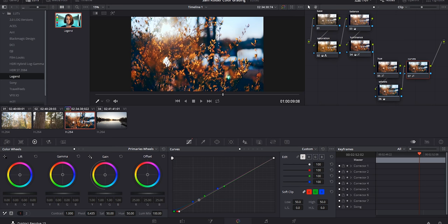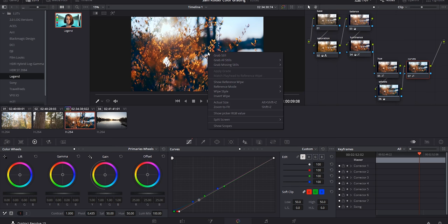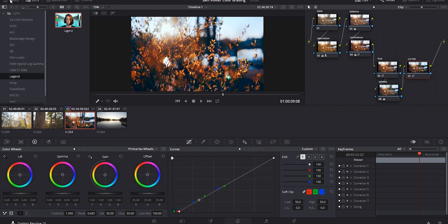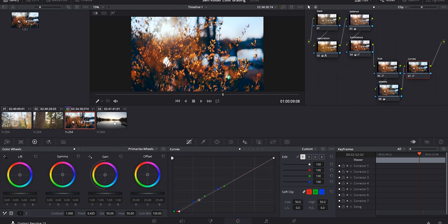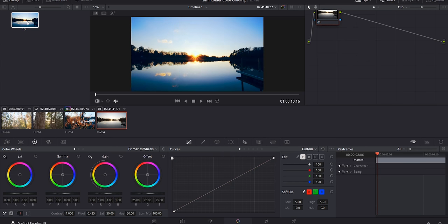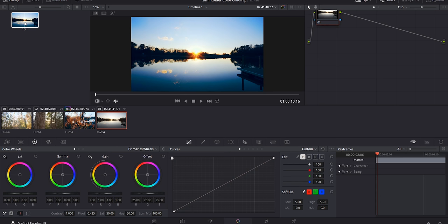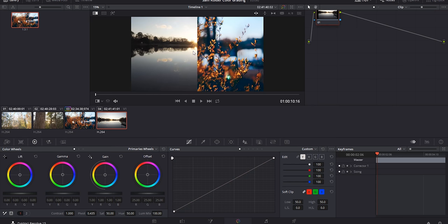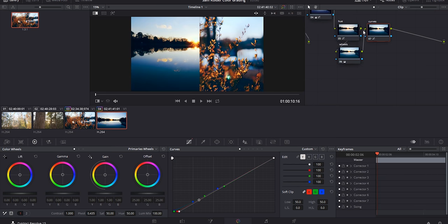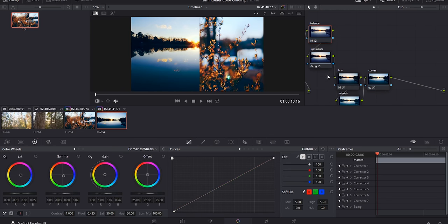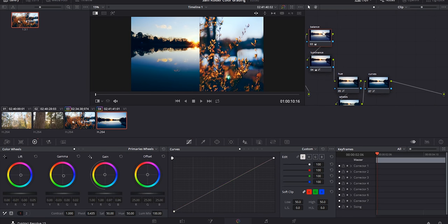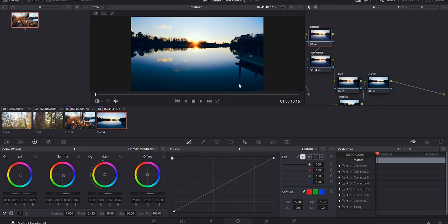One super cool thing you can do is save this as a preset - essentially an instant LUT. Right-click on the frame and select 'Grab Still.' In the Gallery you can see it's been added. If you go to another clip and apply it, all the grade information is applied instantly. You can also double-click the still to get a reference wipe - reference wipes are super important for matching shots across your video. Drag over the still and it adds all the nodes automatically so you can start adjusting them. To turn off the reference wipe, go to 'Show Reference Wipe' and turn it off.